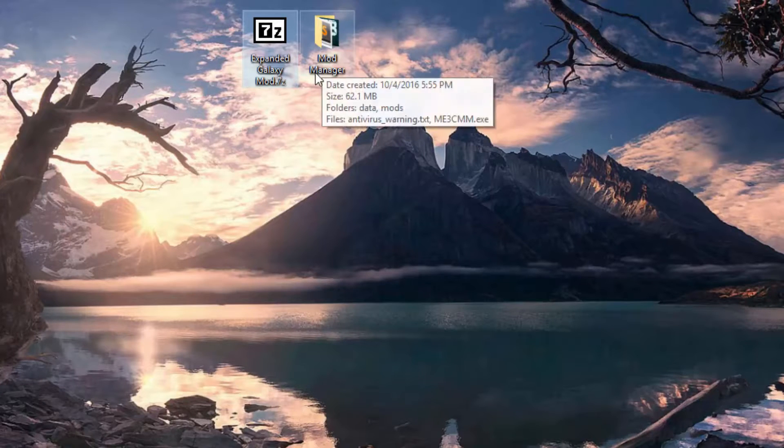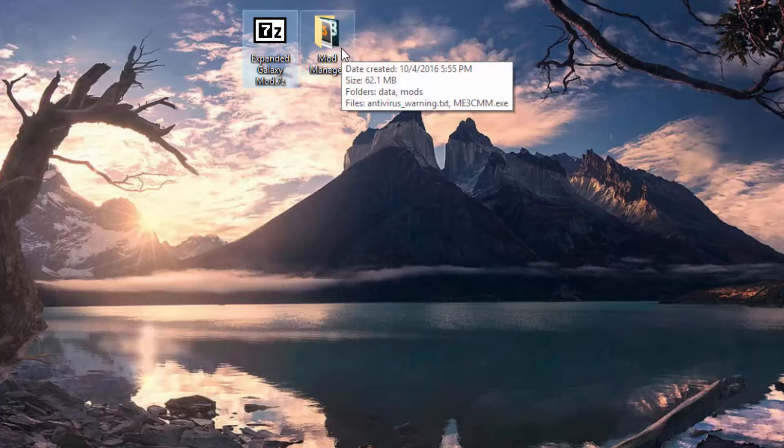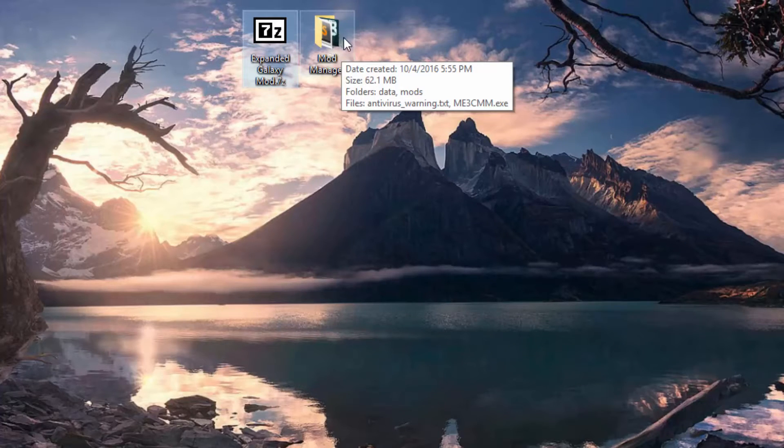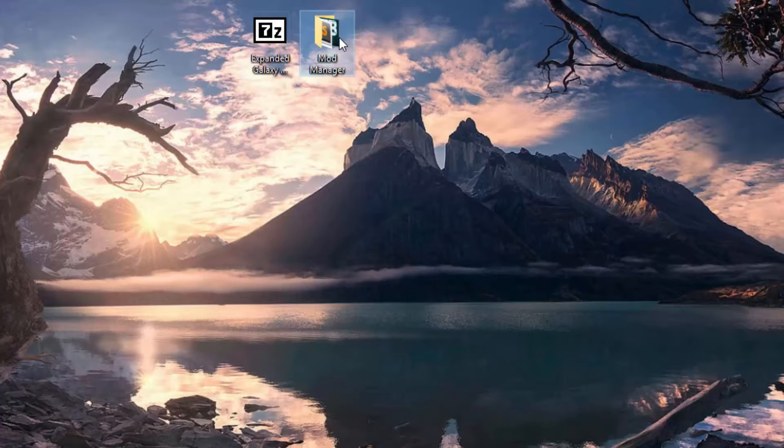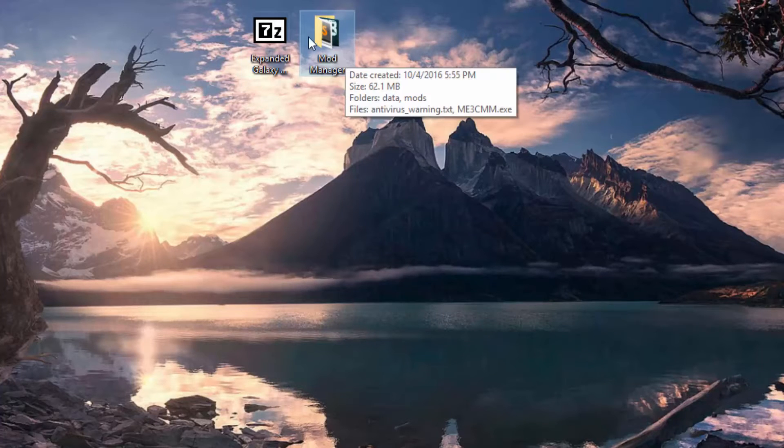I'm going to show you today how easy it is to install. Now Expanded Galaxy Mod with Mod Manager will automatically install all the required compatibility packs for your DLCs. So if you have like Citadel installed or not installed you might need different packs. Mod Manager does all the automatic for you.